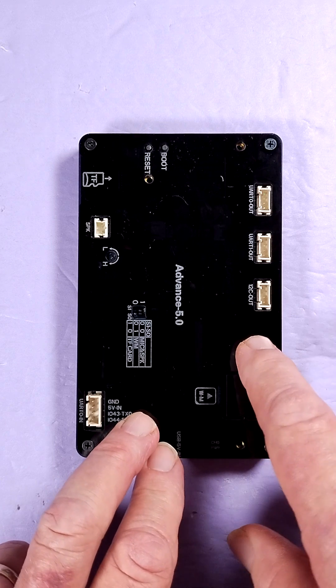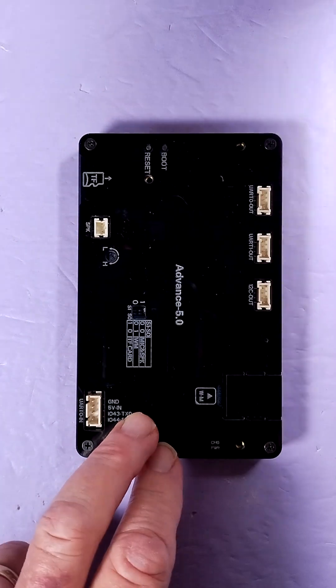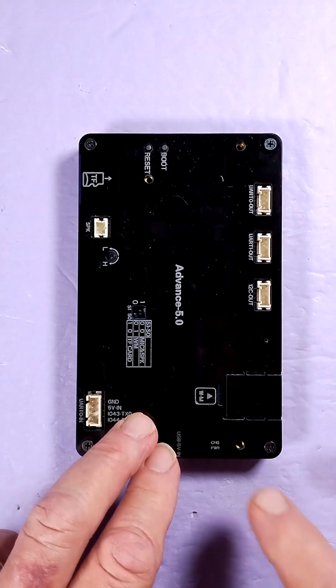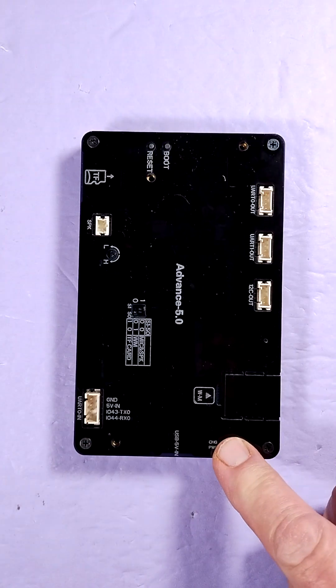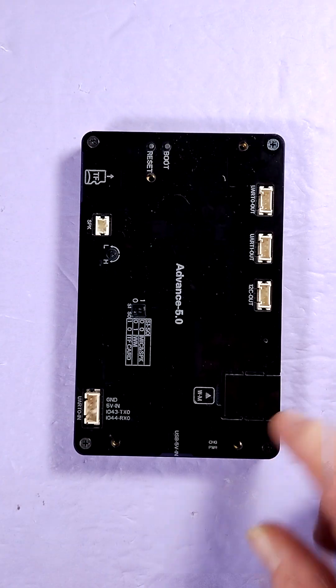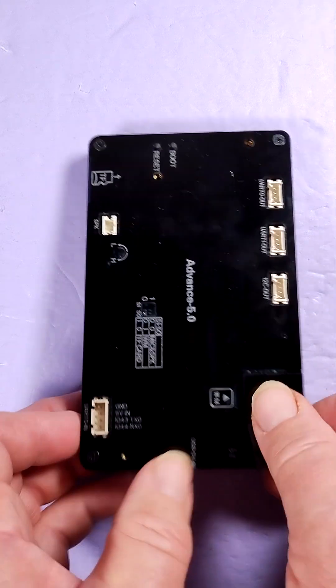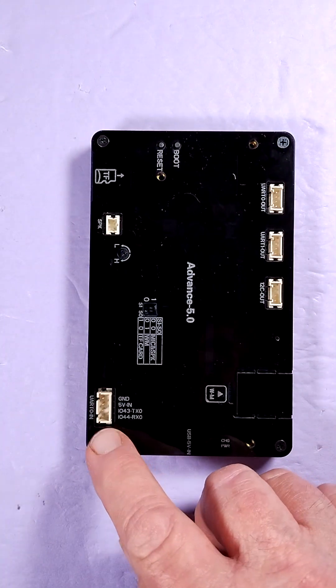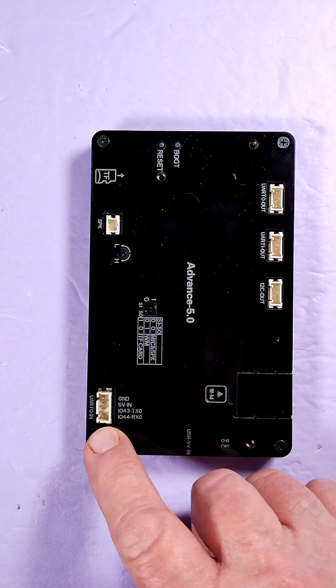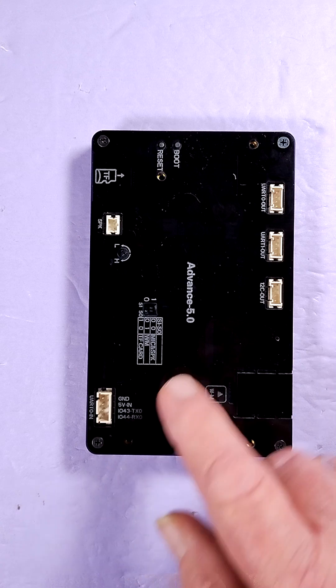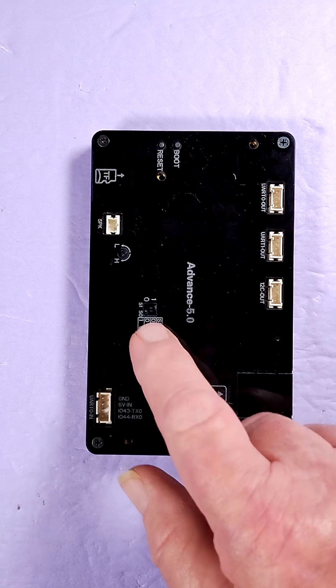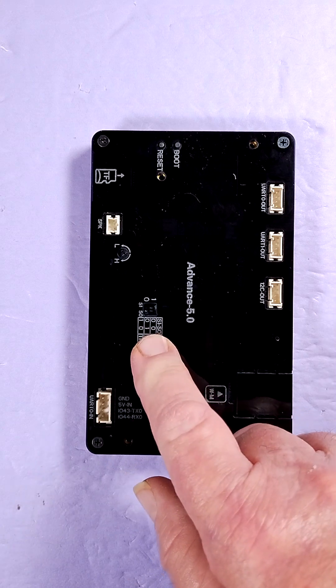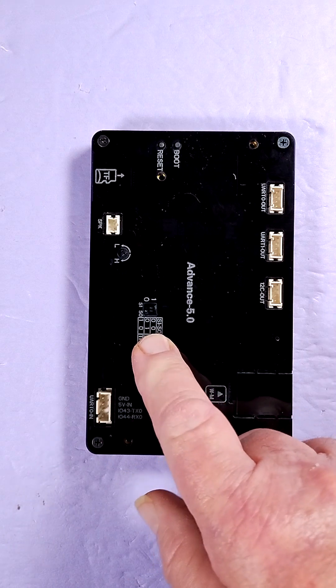There's a buzzer here, got charge and power LEDs there, USB-C port, and that's your UART0 in. There's some functional DIP switches here.